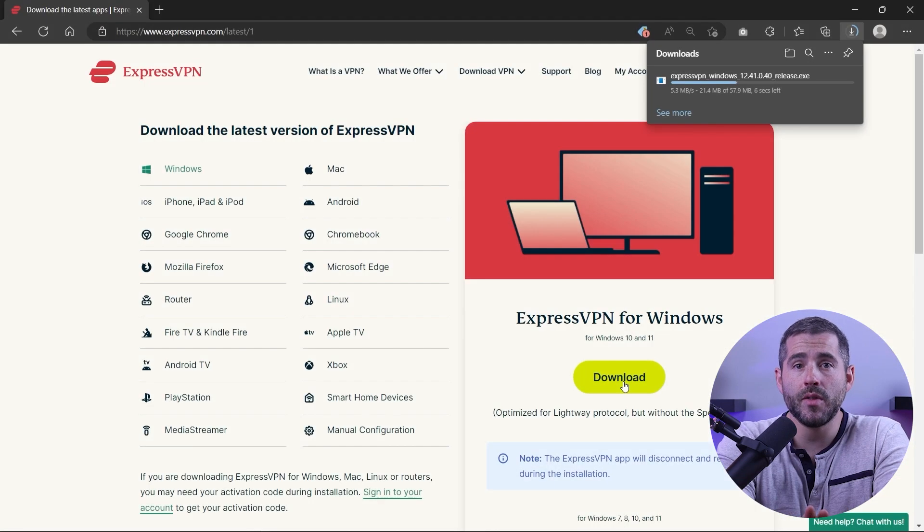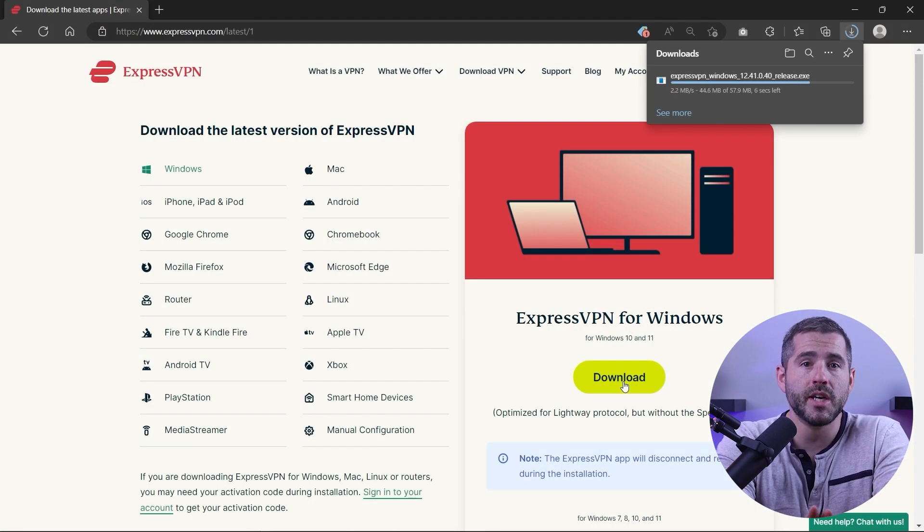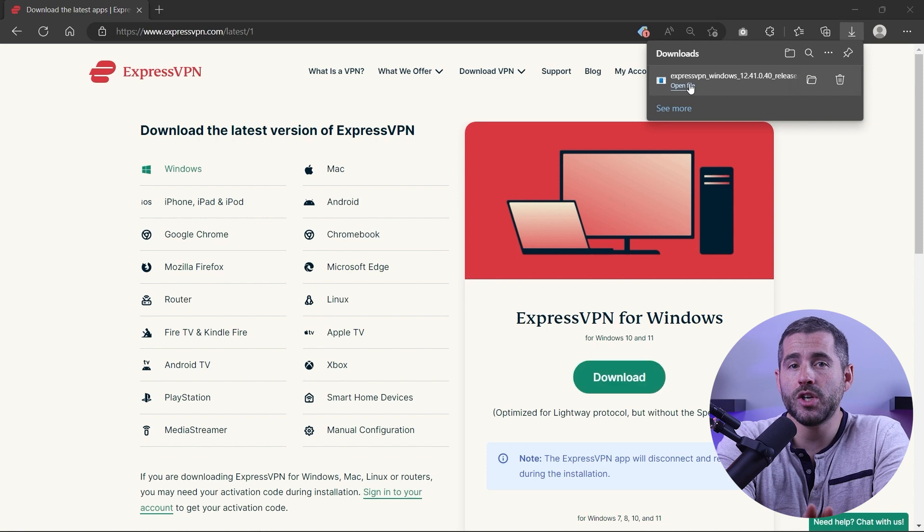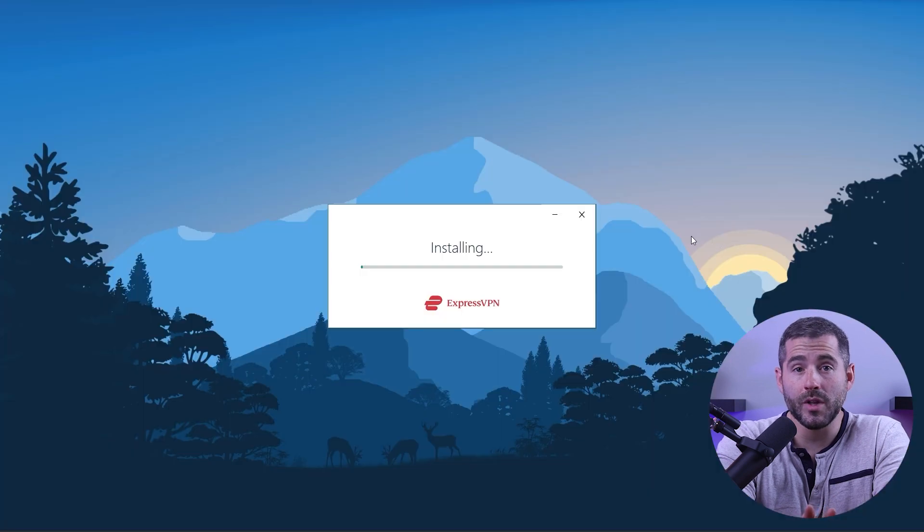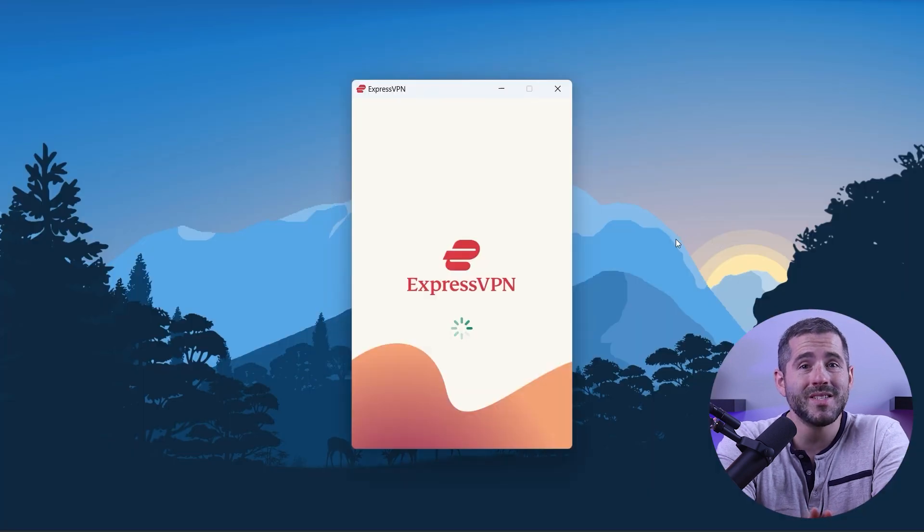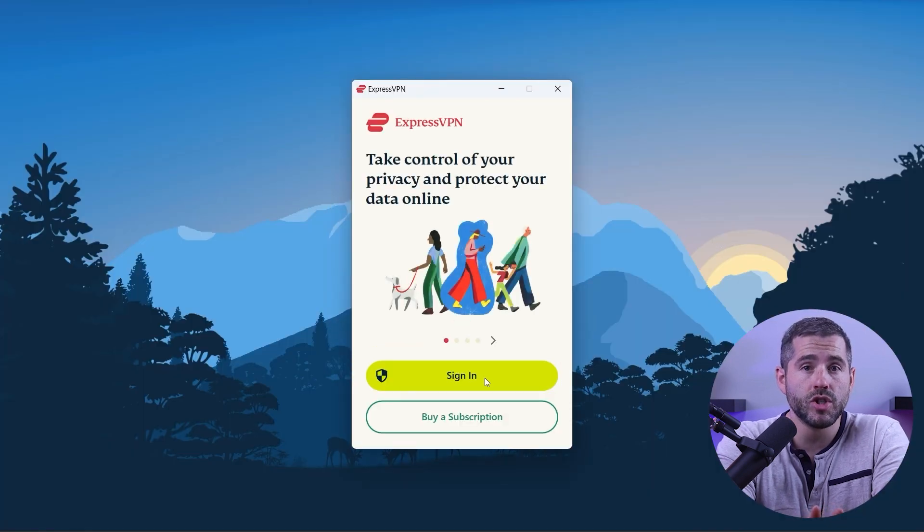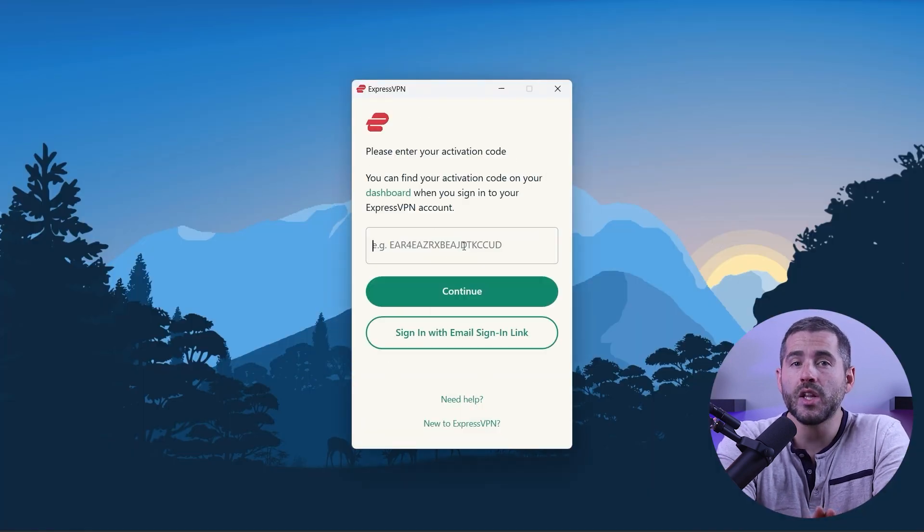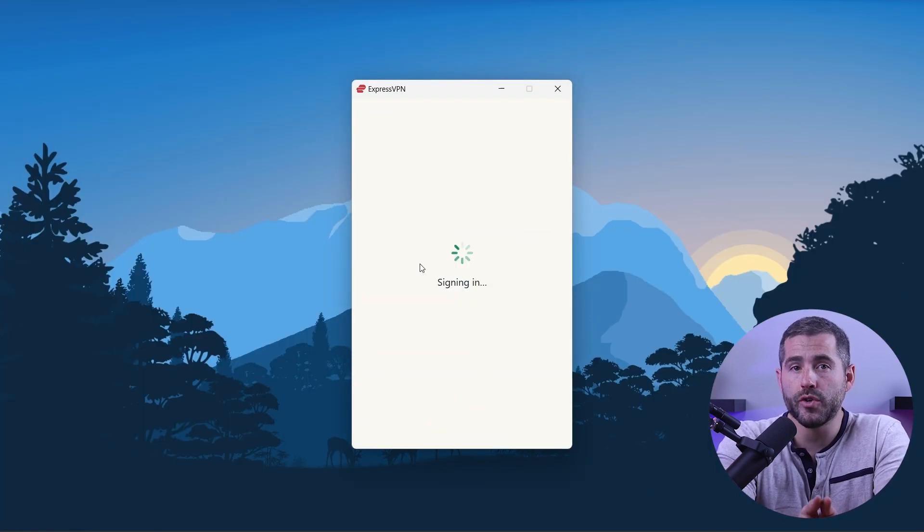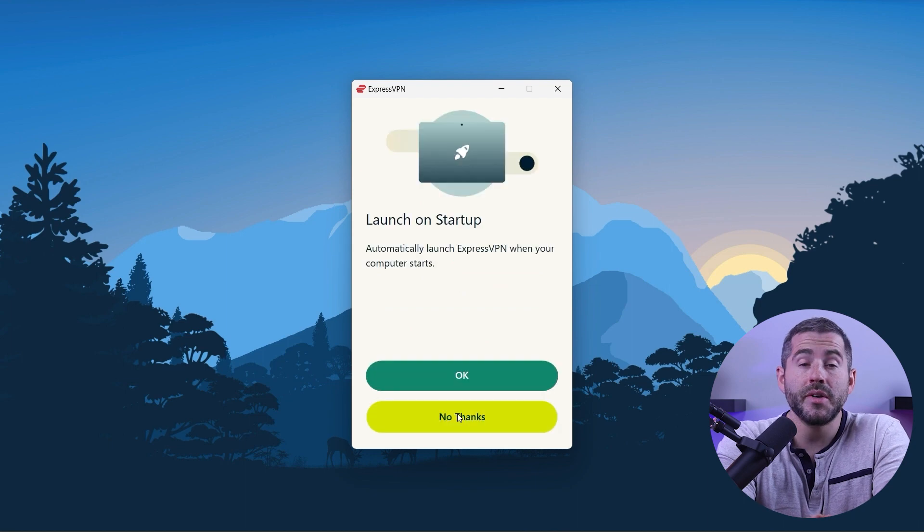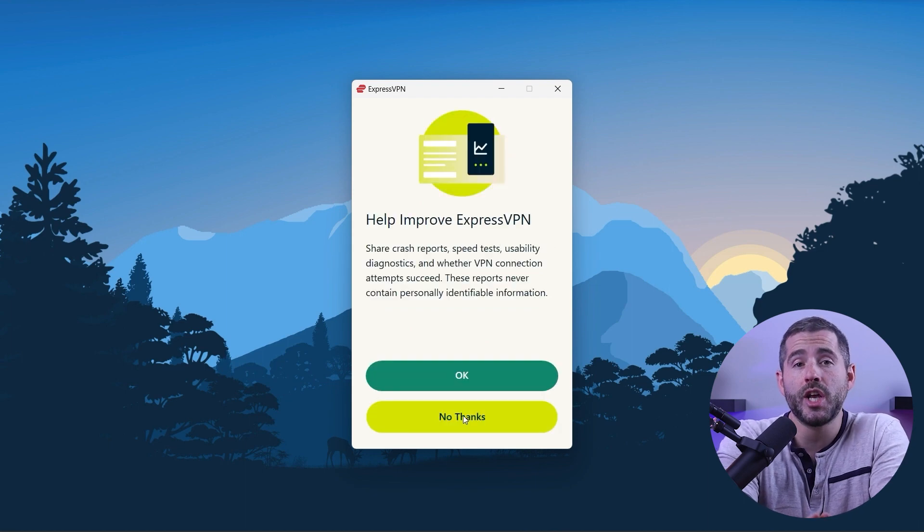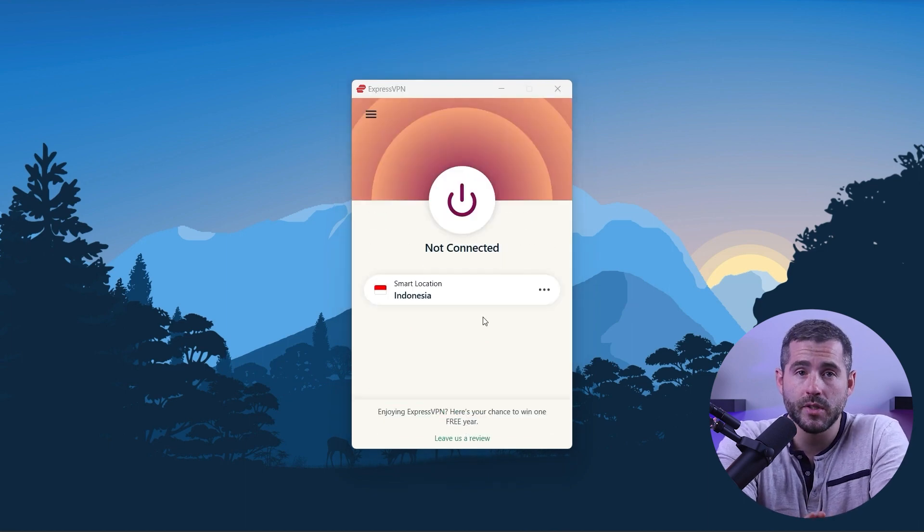First off, download the VPN. As mentioned, I'm using ExpressVPN. The installation process is really quick. Once done, launch the software and log in using your credentials. Now you're ready to change your IP address.